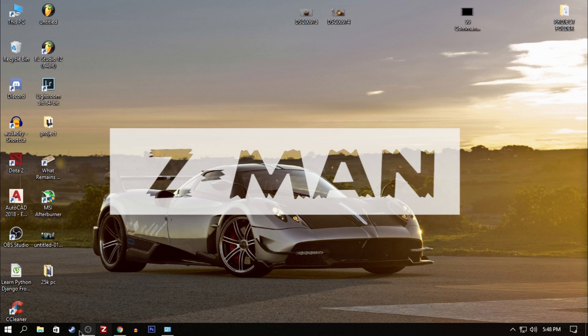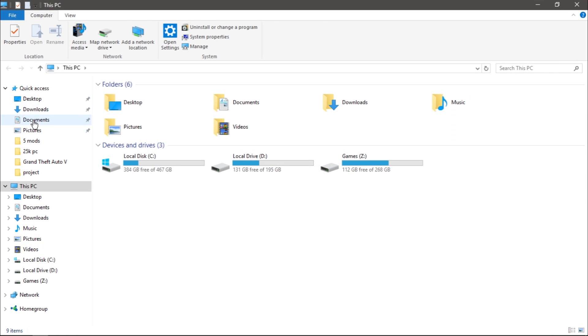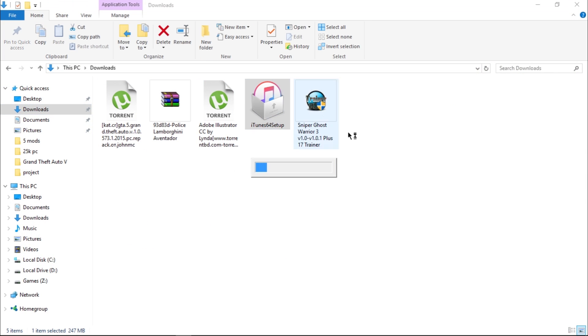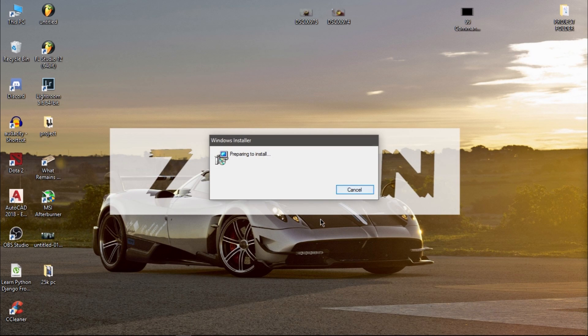The repair is finished. Now let's try installing iTunes again.